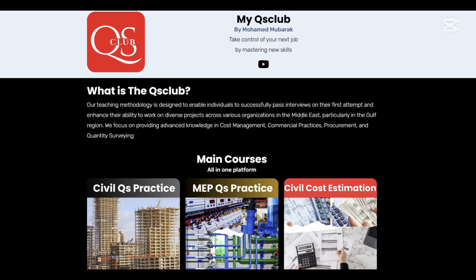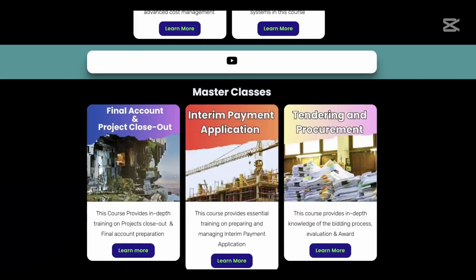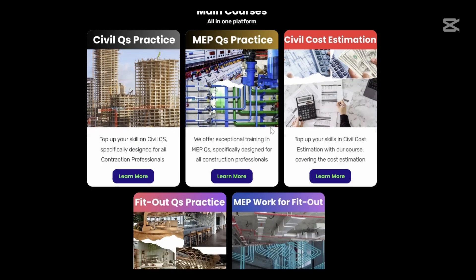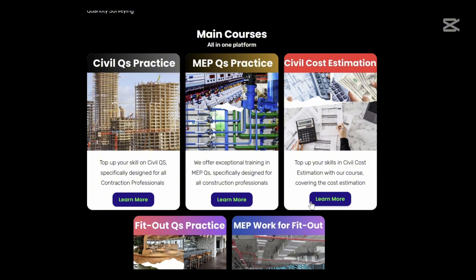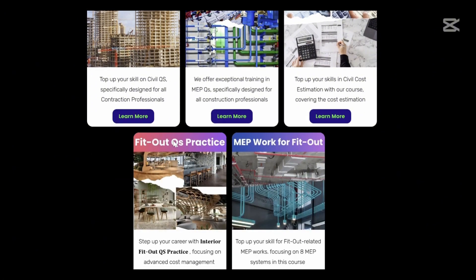Our official website is myqsclub.com — we will be launching our main courses, which are master classes. All the information about the master classes is available there. Check the link in the description. We will launch five main courses: Civil QS, MEP QS, cost estimation, and interior fit-out QS practice.